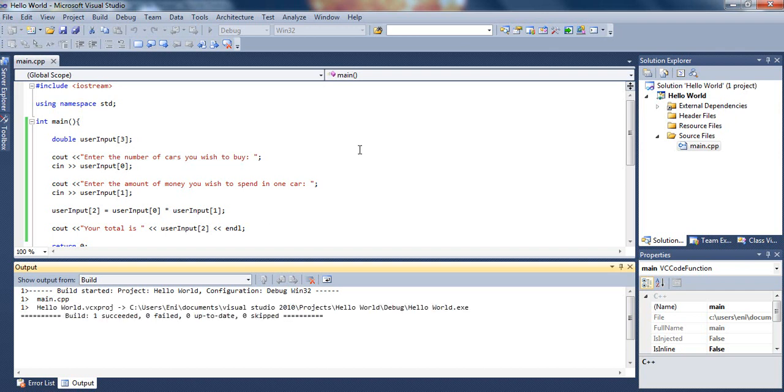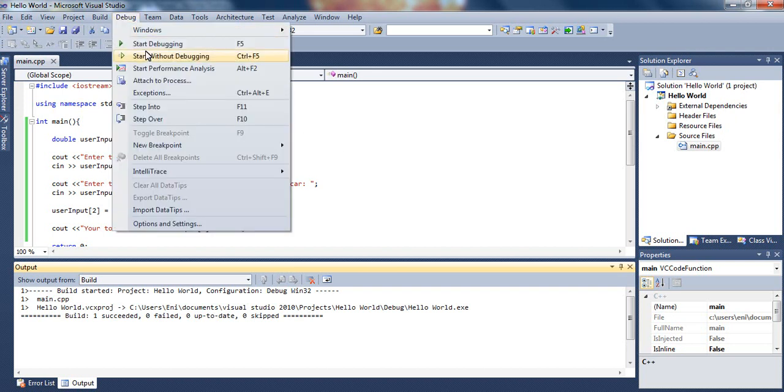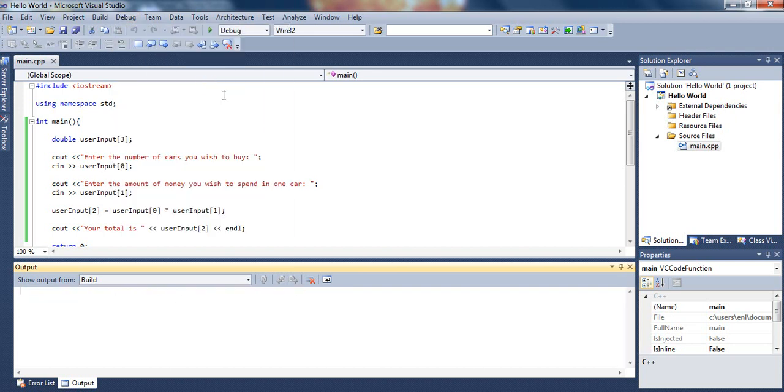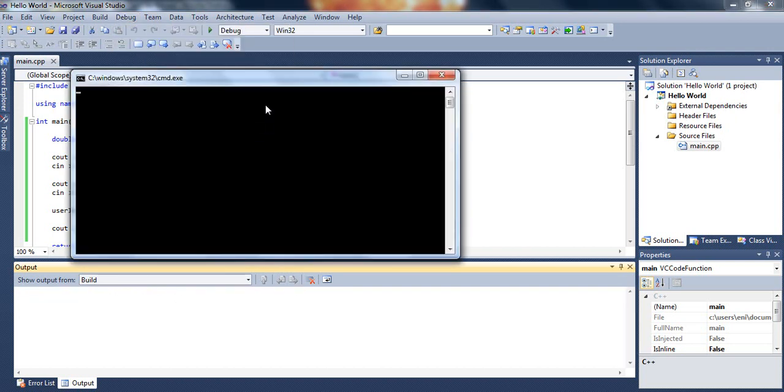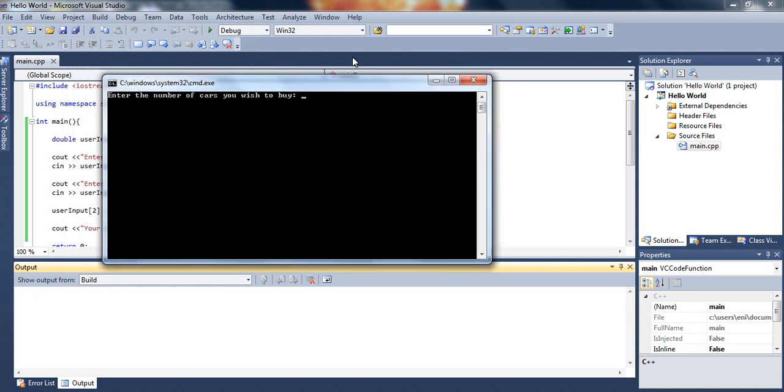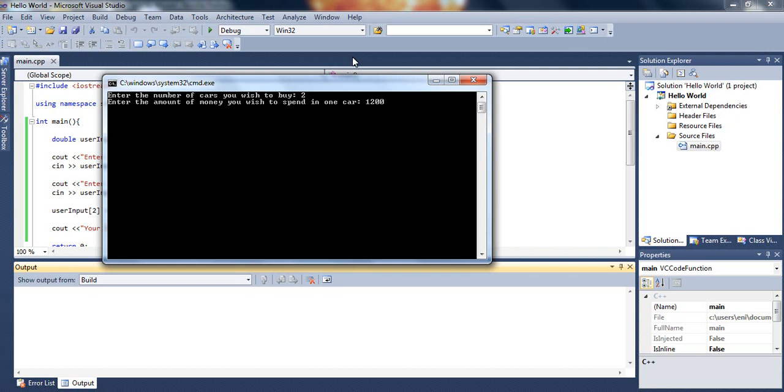Here we go, it just compiled, and you run it. Here we go. You see the message, enter the number of cars you wish to buy. I wish to buy two cars. Enter the amount of money you wish to spend in one car. I wish to spend about $12,200.